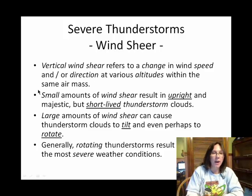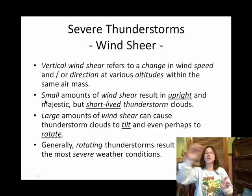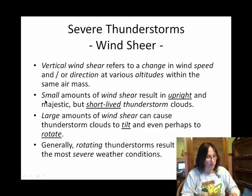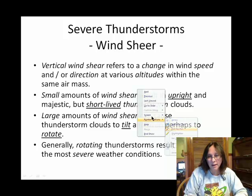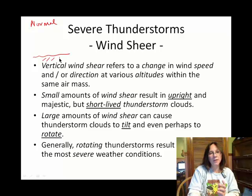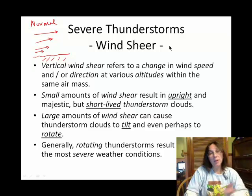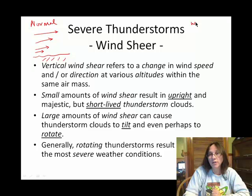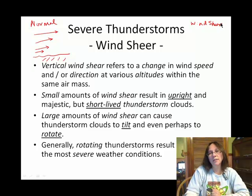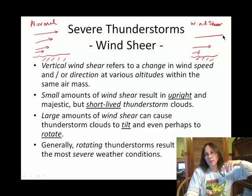Another thing that can make a cell severe is a fair bit of wind shear. Wind shear, by definition, is when as you go up in elevation, the wind either changes speed or direction — both are types of wind shear. Normally, winds get faster as you go up through the troposphere, so we have a little wind shear all the time. Under severe wind shear conditions, instead of picking up just a little bit, the wind picks up a lot.